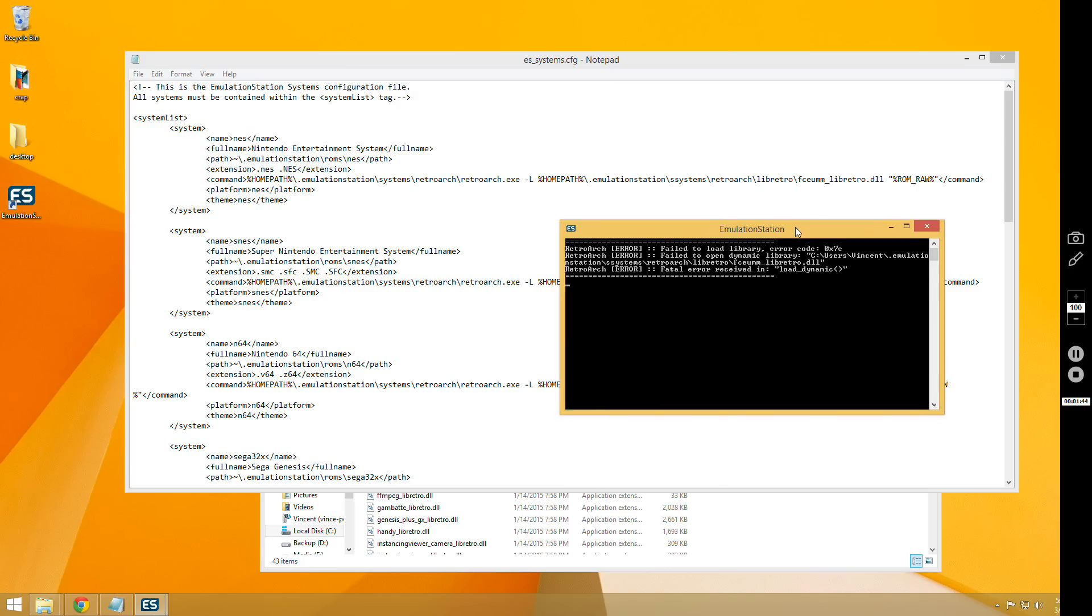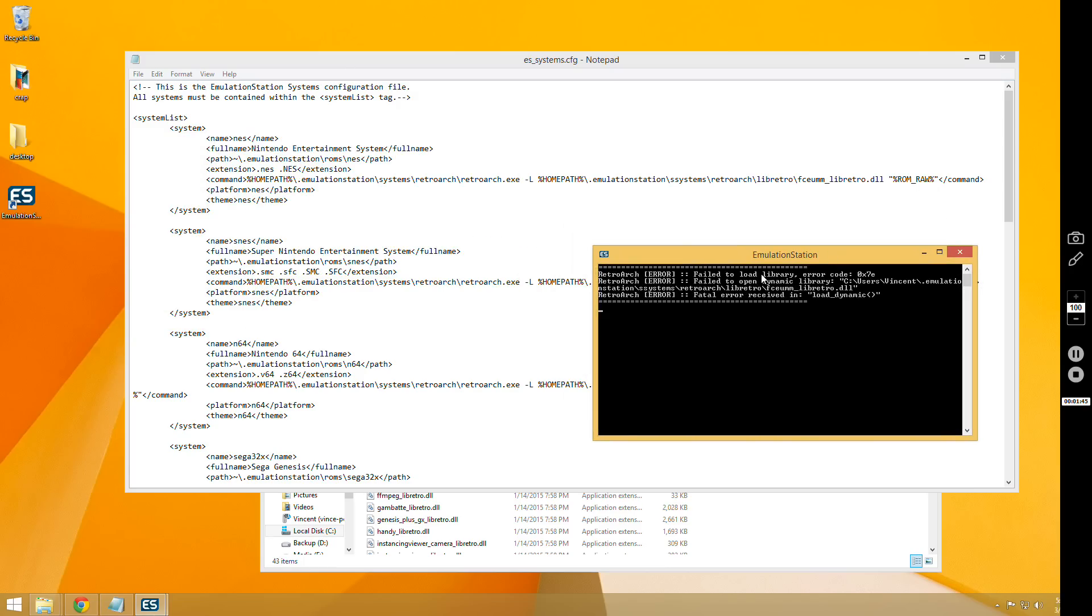So the next one is failed to load the dynamic library, which means it couldn't find the DLL file for RetroArch. This one is pretty easy to fix.